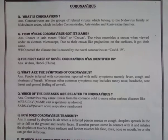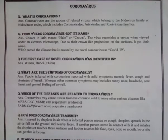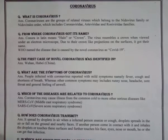Coronaviruses are a group of related viruses which belong to the Nidovirus family, or Nidovirales order, and which include Coronaviridae, Arteriviridae, and Roniviridae families.